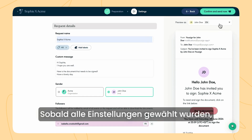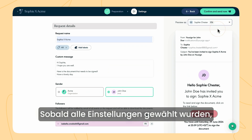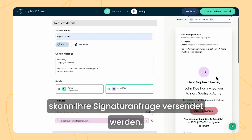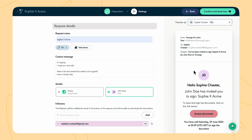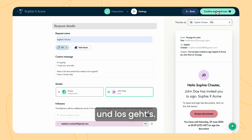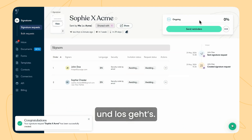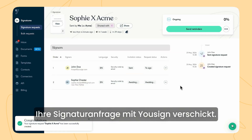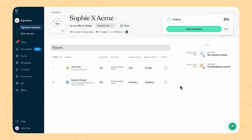Once all the settings are configured, your signature request is ready to be sent. Click on send at the top right of the screen. And there you go — in just a few minutes you have sent your signature request with Usign.